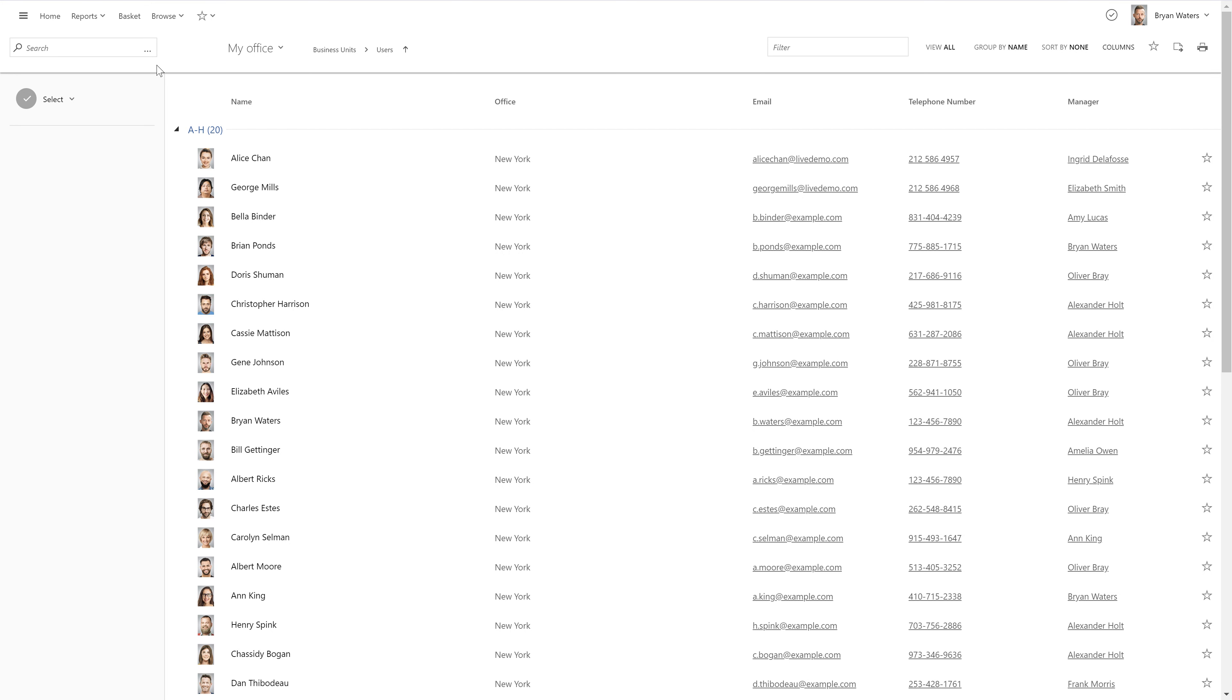Here I have a business unit called My Office. And as you can see, now it contains all users from the New York office. That's because I'm viewing it and I'm from New York.